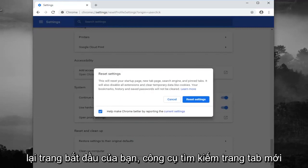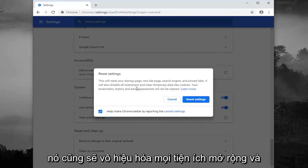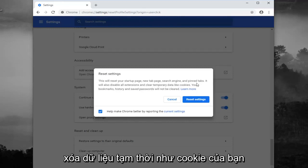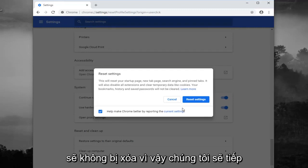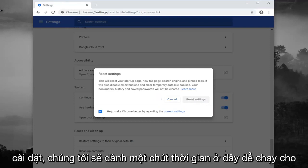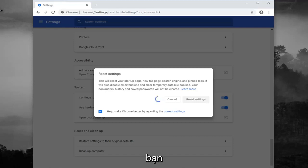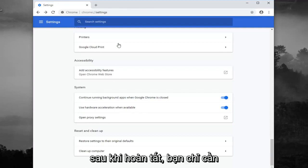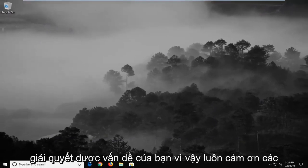Just keep in mind this will reset your startup page, new tab page, search engine, and pinned tabs. It will also disable any extensions and clear temporary data like cookies. Your bookmarks, history, and saved passwords will not be cleared. Go ahead and left click on 'Reset settings' and give it a moment to run. Once that's done, you should close out of your web browser, restart it, and hopefully that should have been able to address your problem.